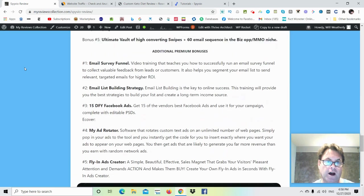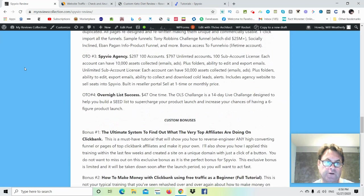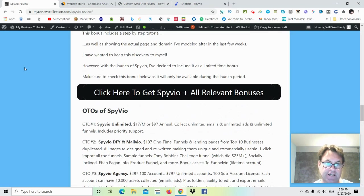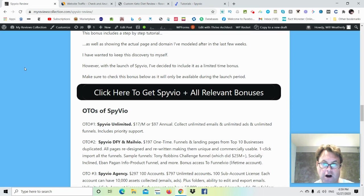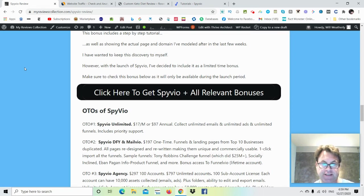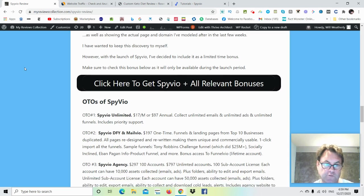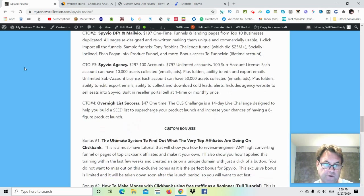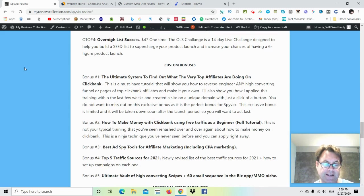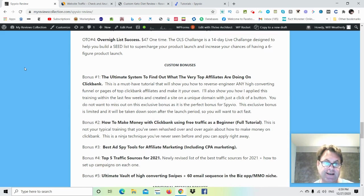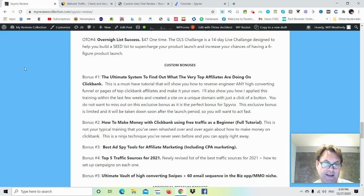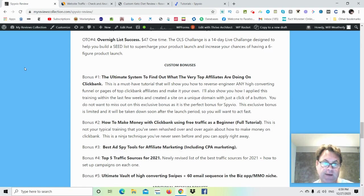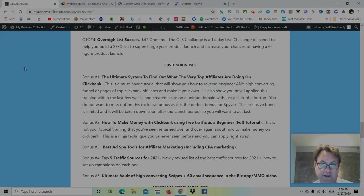So if you are on my blog, what you can do is you can go ahead and click this button here where it says click here to get Spiveo and all relevant bonuses. That's going to take you to the sales page. And then when you check out, all of my bonuses will be waiting for you. If you're on YouTube, what you can do is you can go ahead and click the link in the description. That's going to take you to the sales page. And then once again, all of my bonuses will be waiting for you. So hold on for the demo that's coming up next. And I want to thank you for watching my Spiveo review.